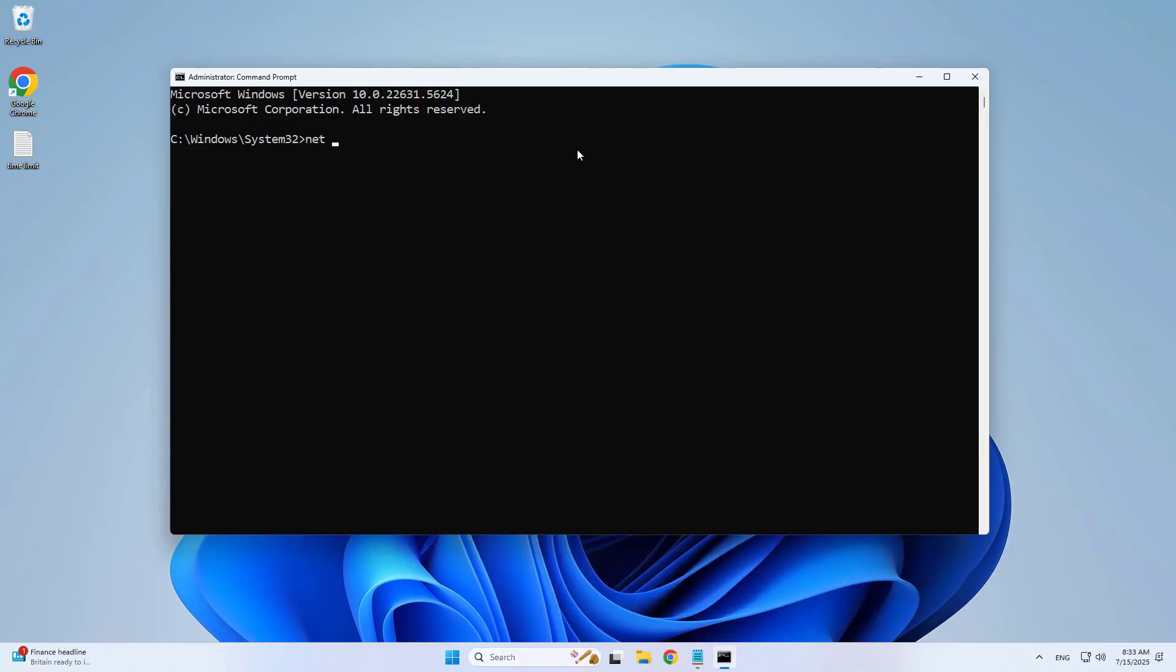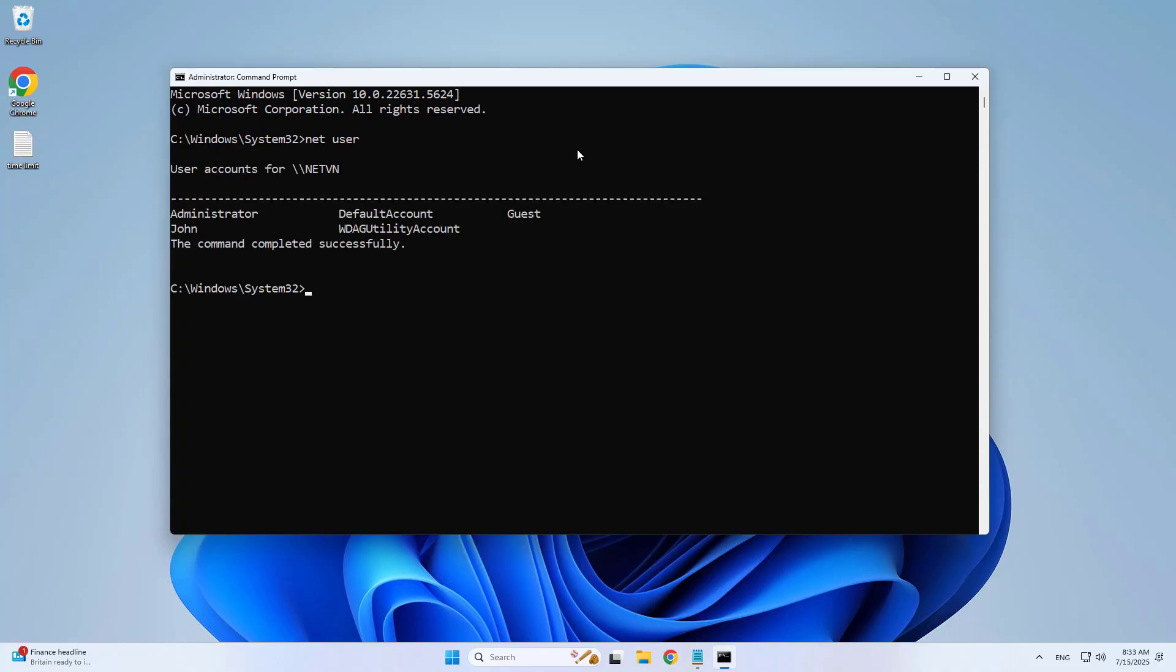List the users on your computer using the net user command.